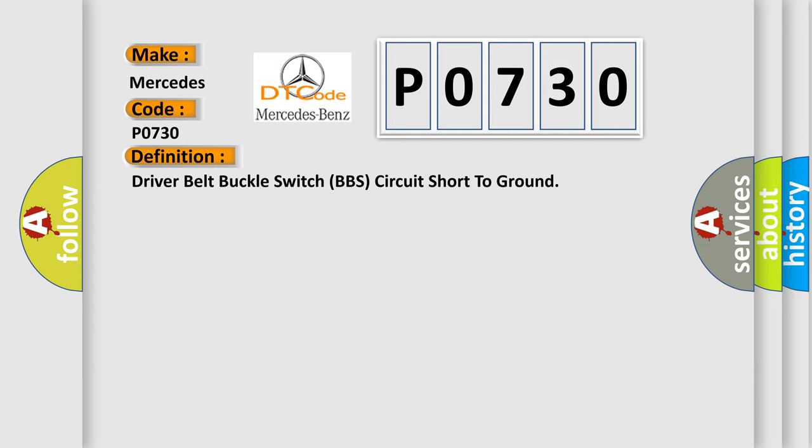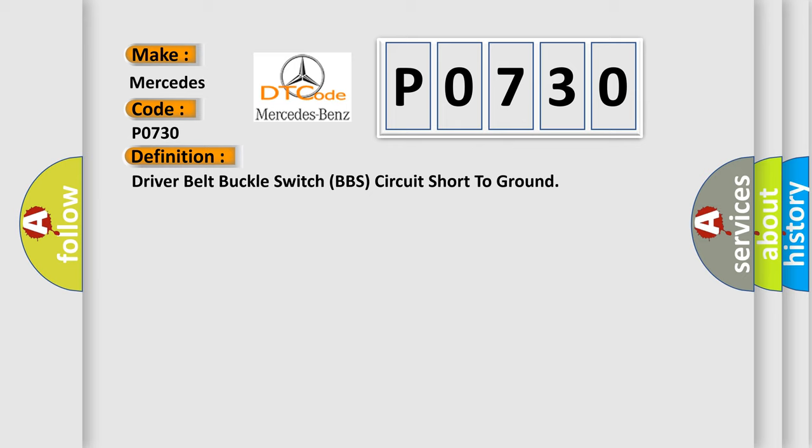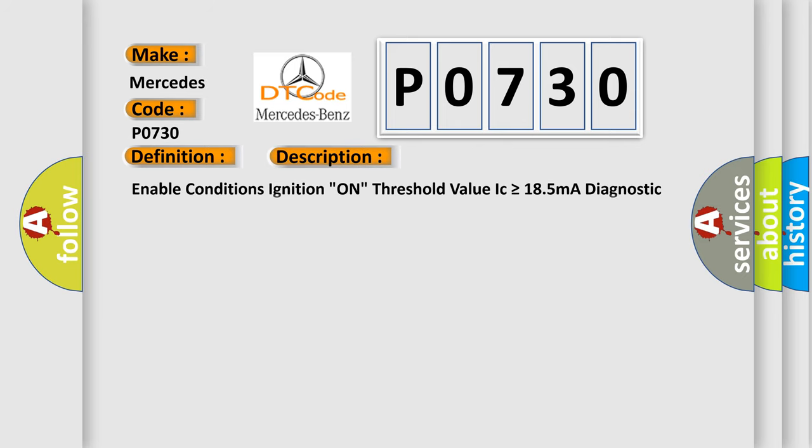And now this is a short description of this DTC code. Enable conditions: ignition on. Threshold value: IC is greater than or equal to 185 mA. Diagnostic time: qualification more than 4 seconds, to qualification more than 8 seconds.